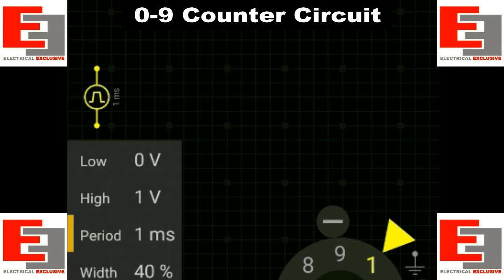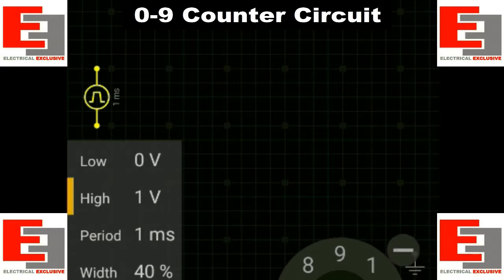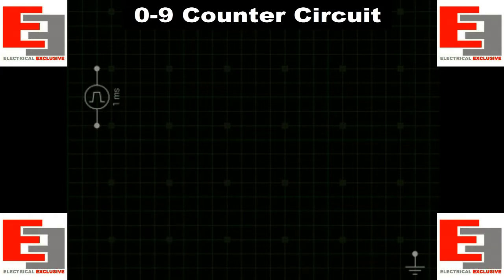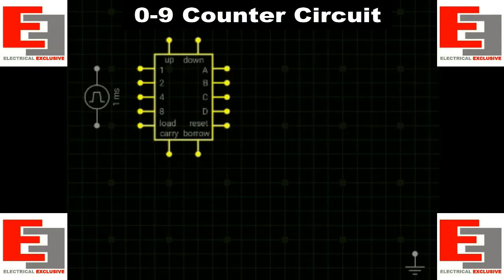The default magnitude of this source is 1 volt and we need to set it to 5 volt, because every electronics element needs 5 volt to operate. Now we need an IC which is called a counter.